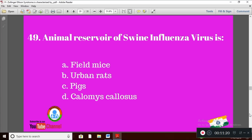Question 19: The animal reservoir of swine influenza virus is — Option A: field mice; Option B: urban rats; Option C: pigs; Option D: Columba livia. The right answer is Option C — pigs.